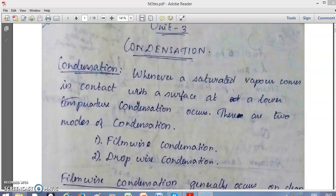The topic we are going to discuss is condensation. This is Unit 3, titled Phase Change Heat Transfer and Heat Exchangers. We can segregate this unit into two major topics: one is phase change heat transfer, which covers condensation and boiling, and the other is heat exchangers. You can expect a problem in heat exchangers and either a problem or theory in condensation and boiling.